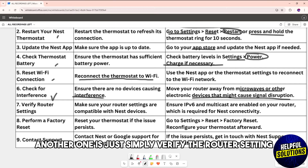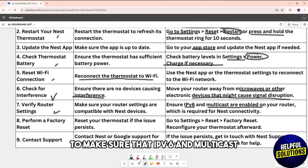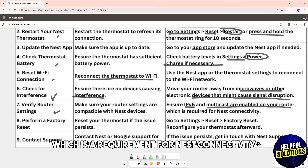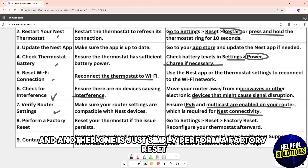Another solution is to verify your router settings. Make sure that IPv6 and multicast are enabled in your router, as these are requirements for Nest connectivity.